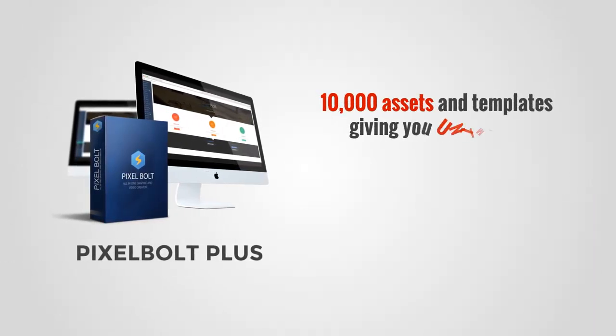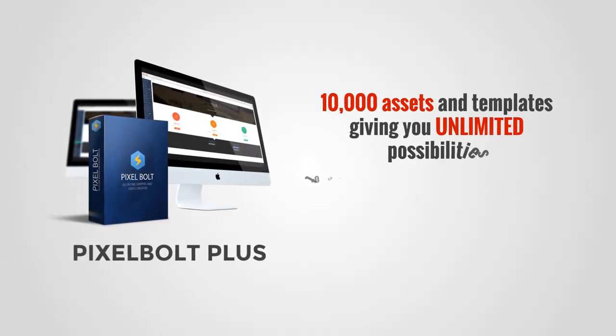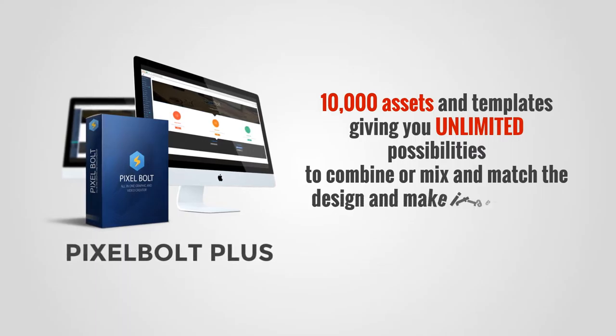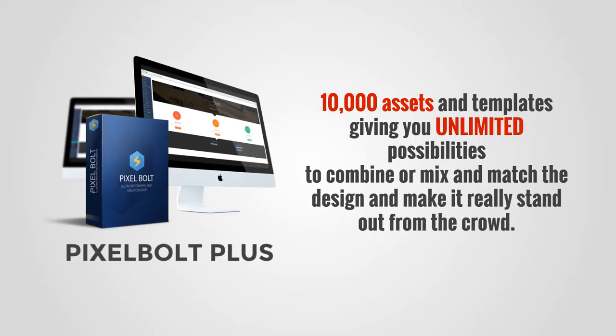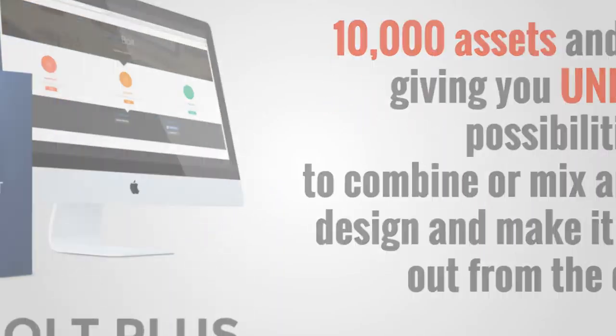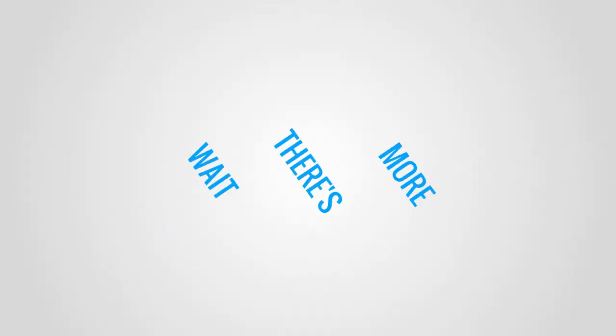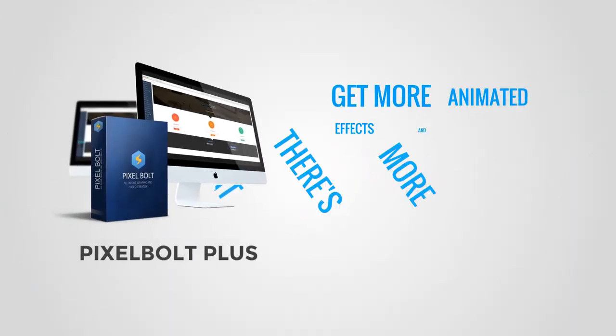And with Pixel Bolt Plus you'll get a grand total of 10,000 assets and templates, giving you unlimited possibilities to combine or mix and match the design and make it really stand out from the crowd.